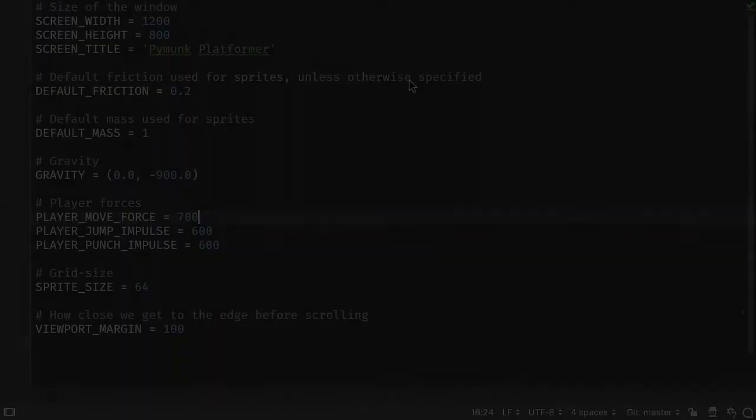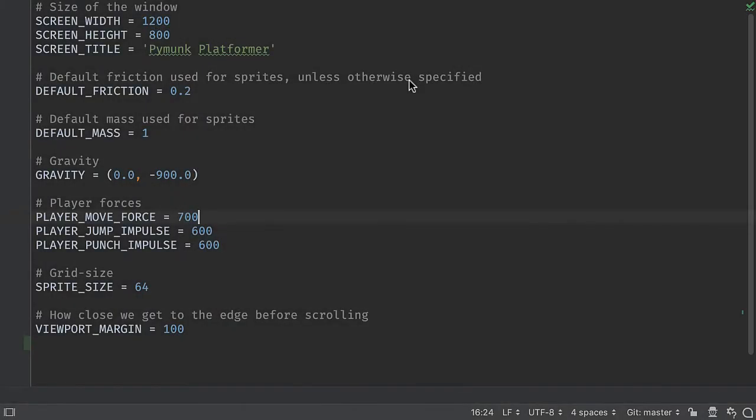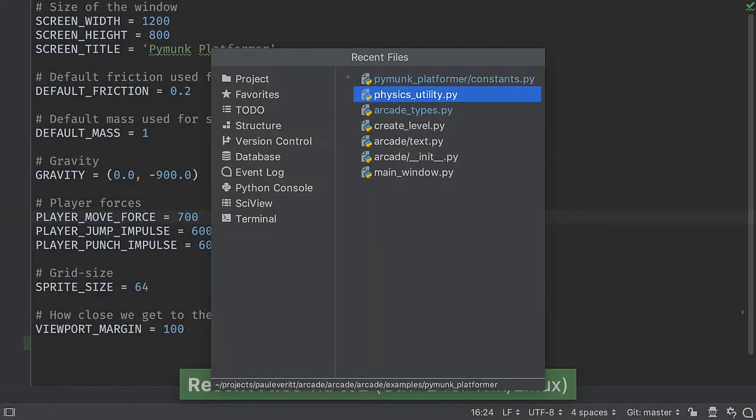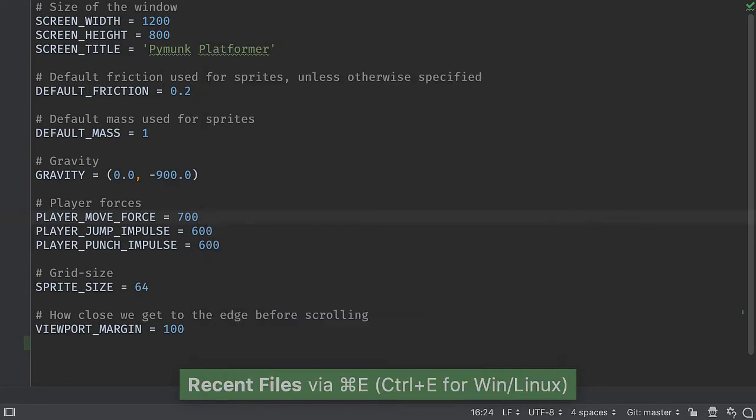We turn off most of the UI to get into the flow, but we want to open a file. Usually we use recent files or find file, but sometimes we want to browse.